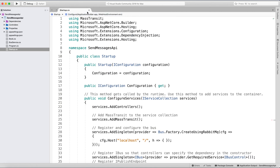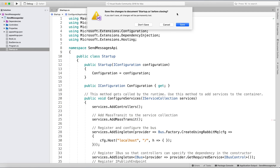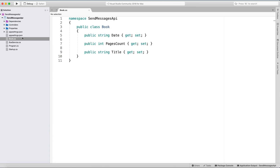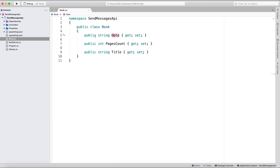I also created the Book class, which is just a message contract for something we will be publishing. It's a Book with a date, pages count, and title. For simplicity I put date as a string — it should really be a different type, but to avoid JSON serialization issues with Rabbit I'm keeping it simple.